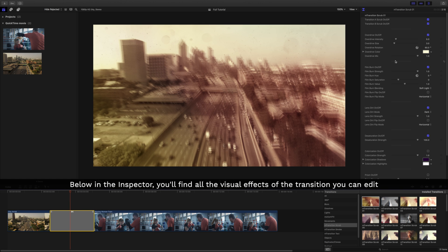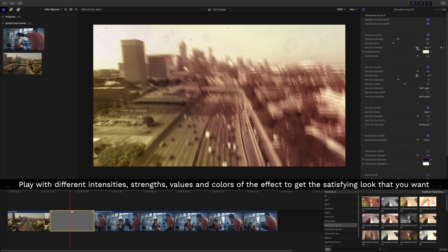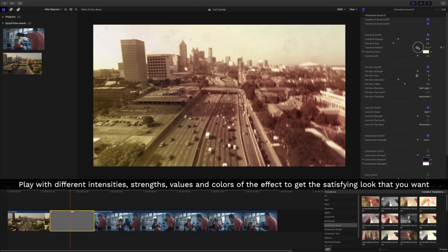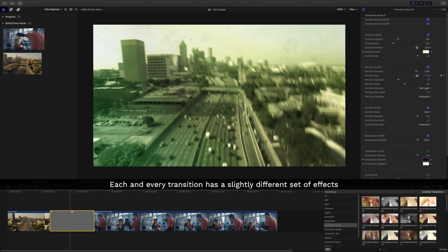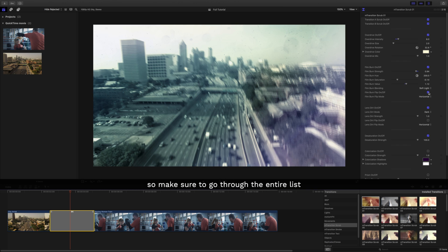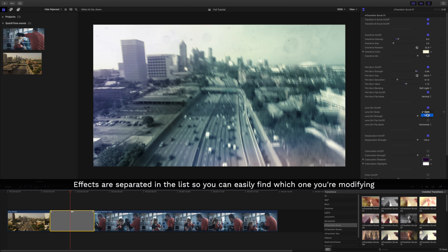Below in the inspector, you'll find all the visual effects of the transition you can edit. Play with the different intensities, strengths, values, and colors of the effect to get the satisfying look that you want. Each and every transition has a slightly different set of effects, so make sure you go through the entire list. Effects are separated in the list, so you can easily find which ones you're modifying.